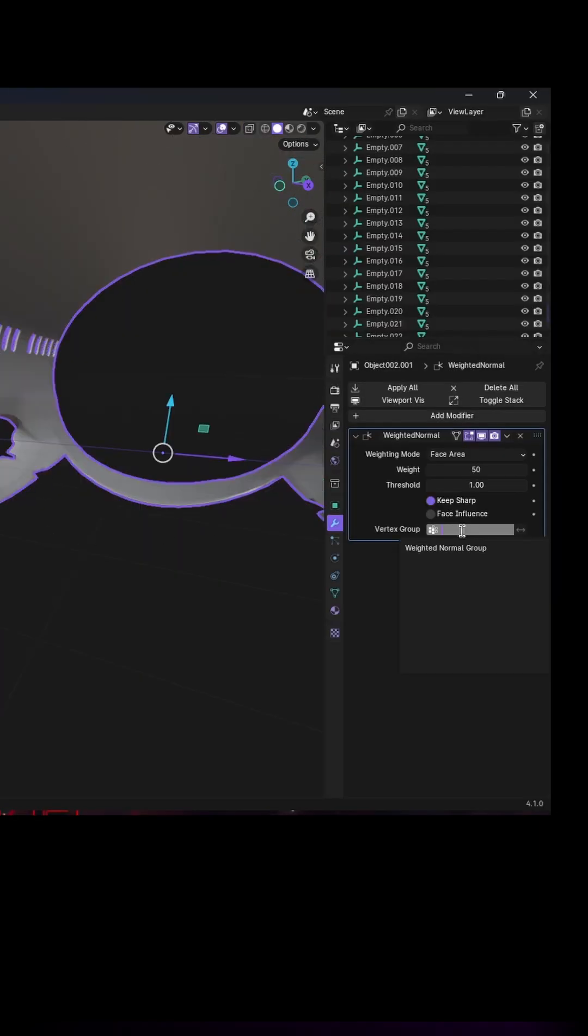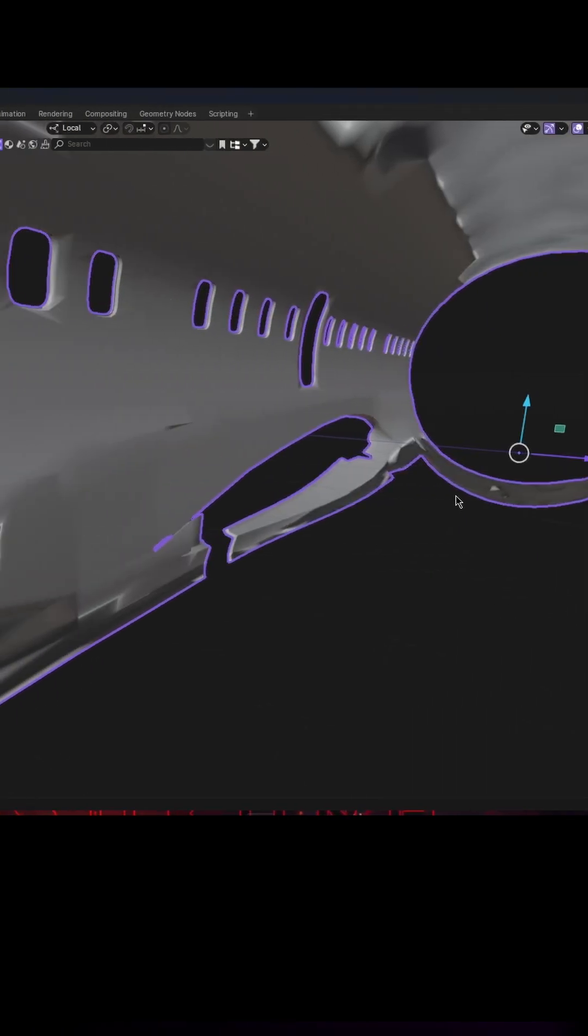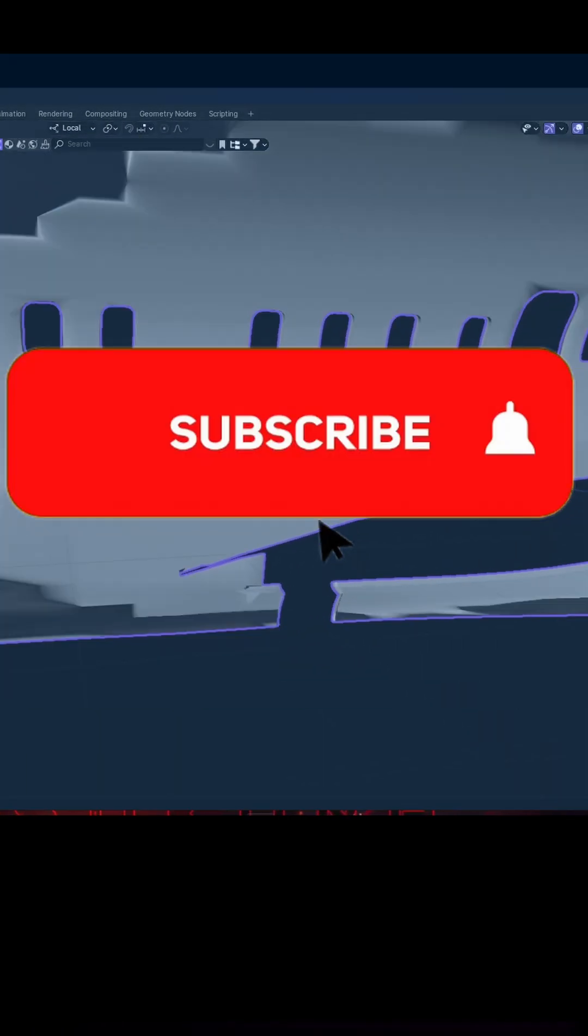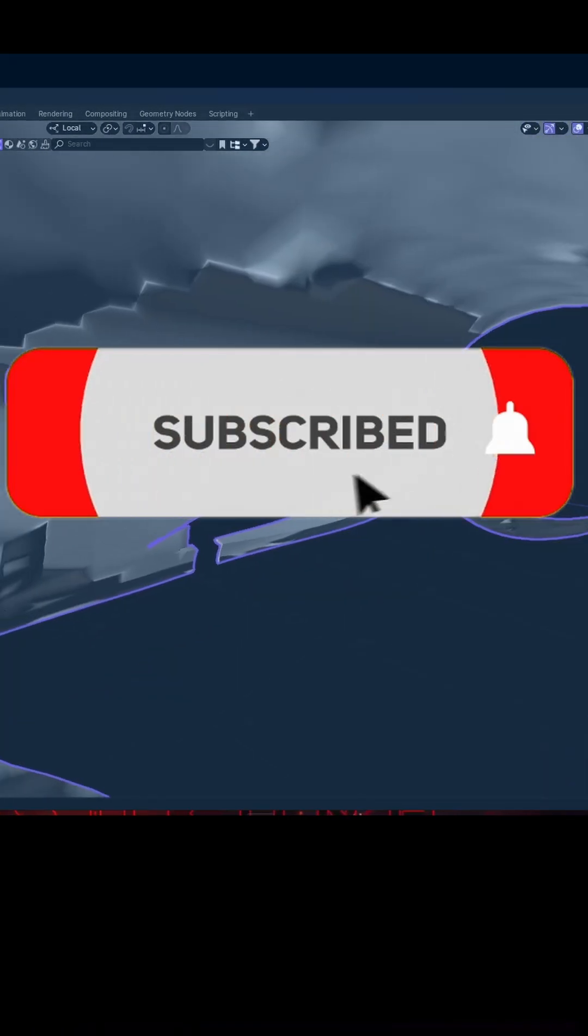And in Vertex Group option, you can apply a vertex group which will work as a mask. Subscribe if you found it useful.